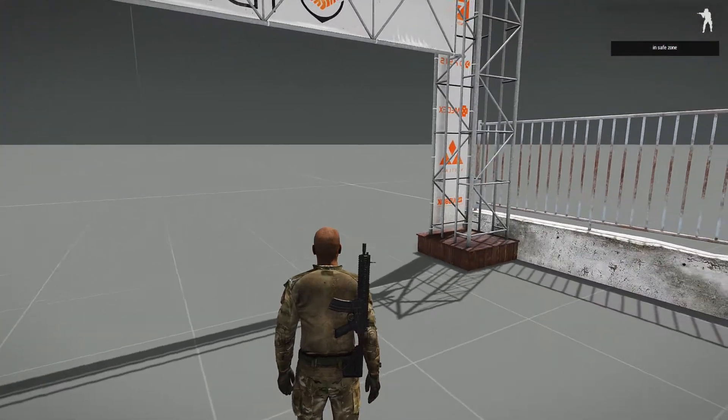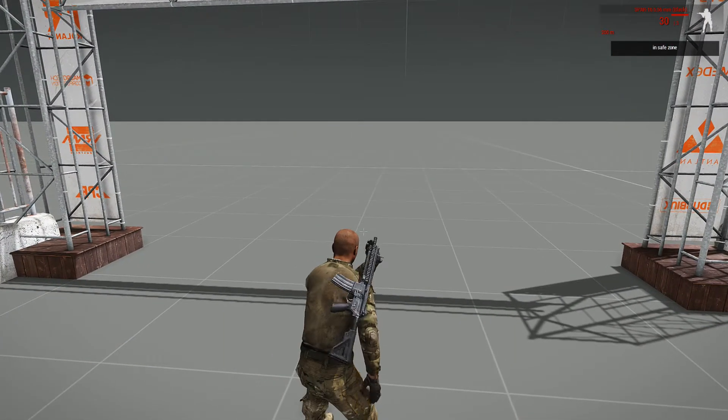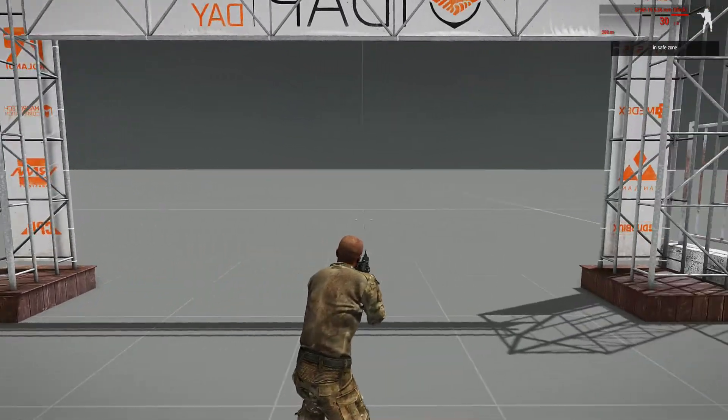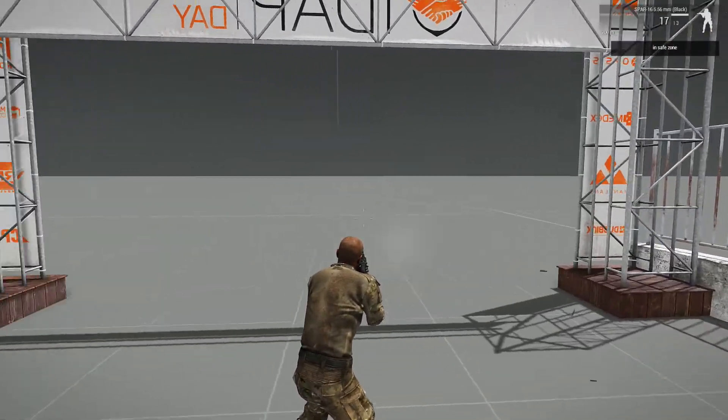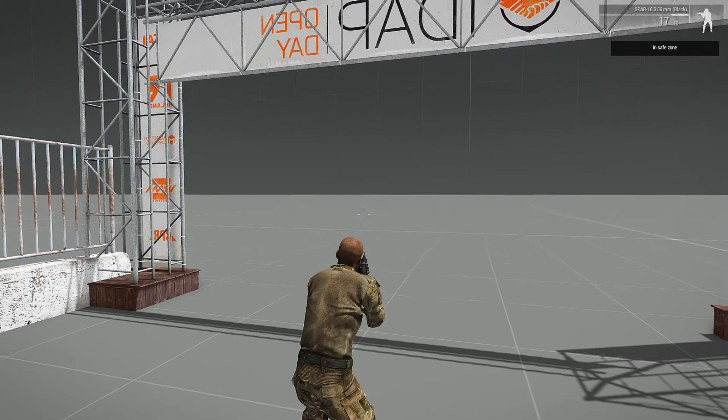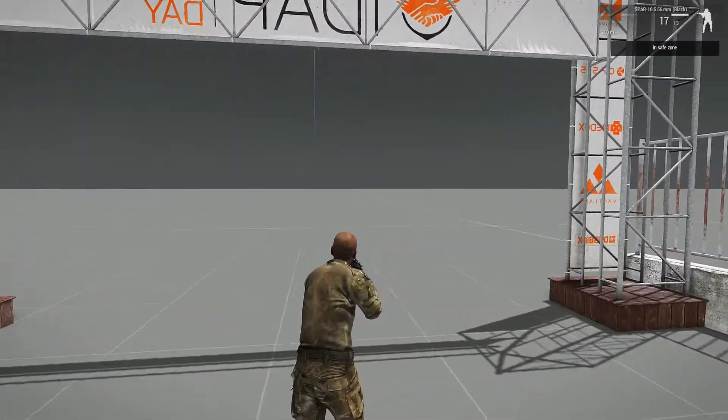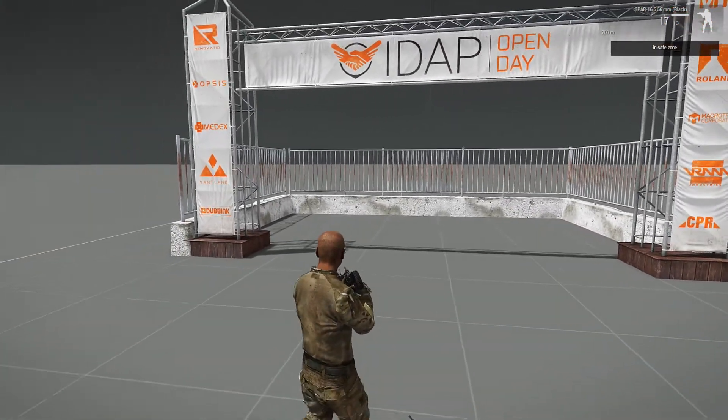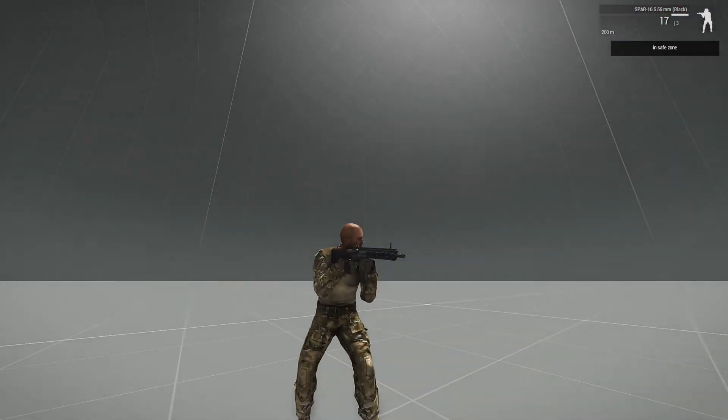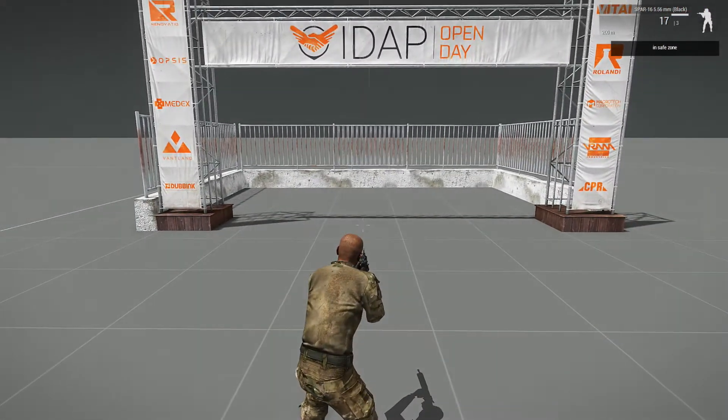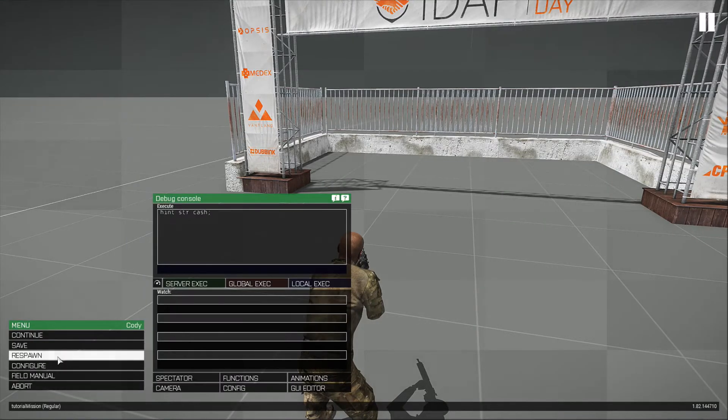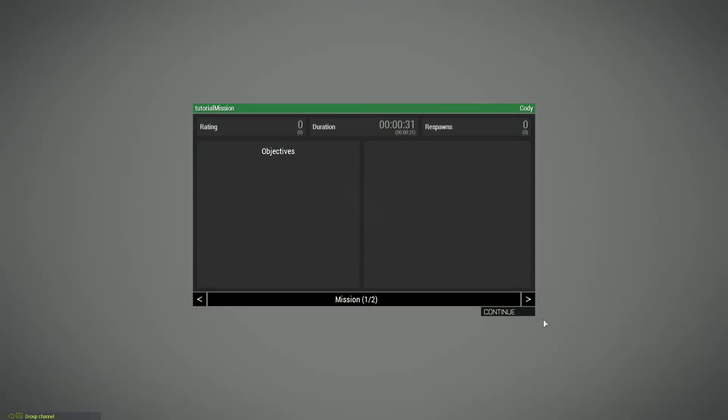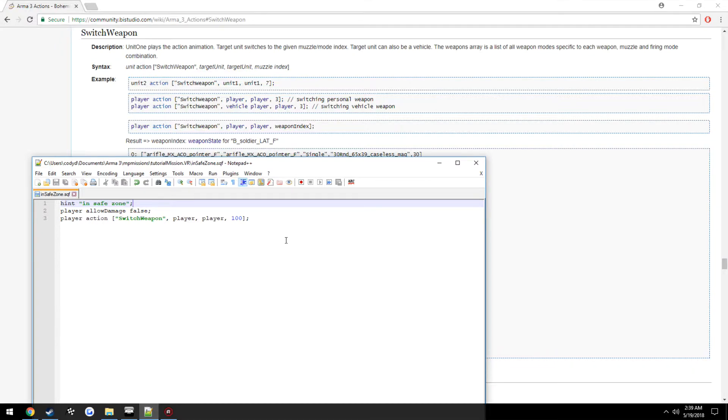Now the problem is while he's in the safe zone he can pull his weapon back out and still fire. So we want to change that so that is not able to be done. As well, when we exit we want the weapon to be pulled out at the ready position and print that the player is outside of the trigger and allow the player to be able to take damage again.